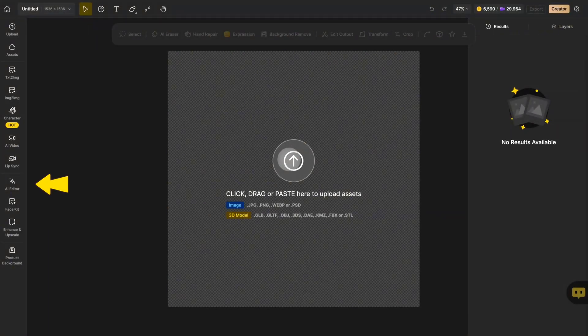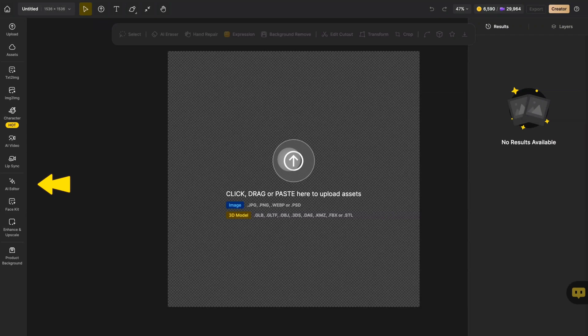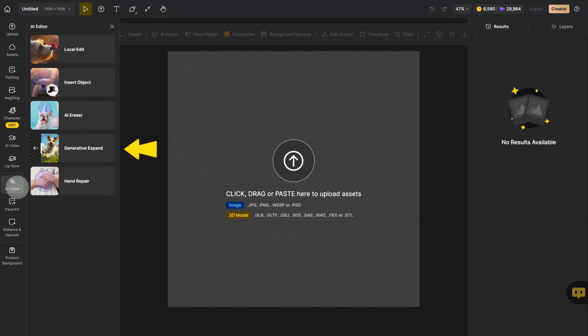Let's take a look together at how to use it. First, click on the AI Editor in the global sidebar and find Generation Expand in the menu.